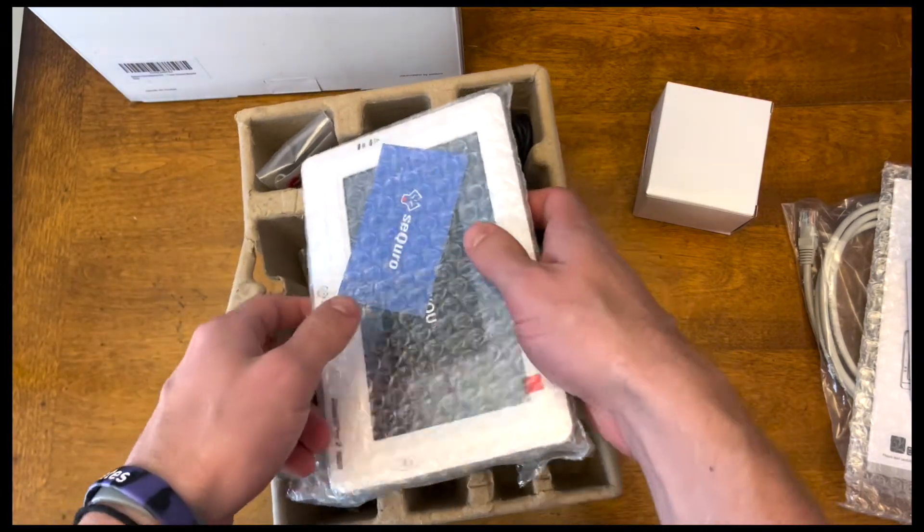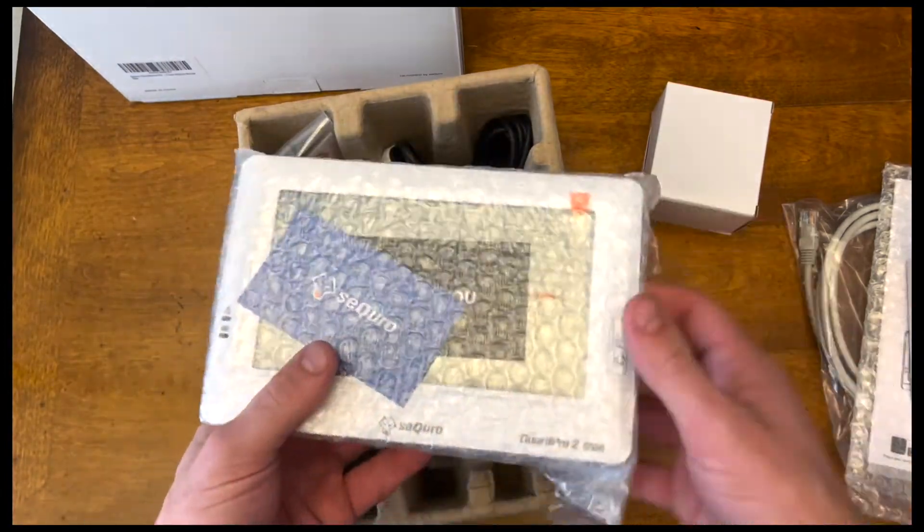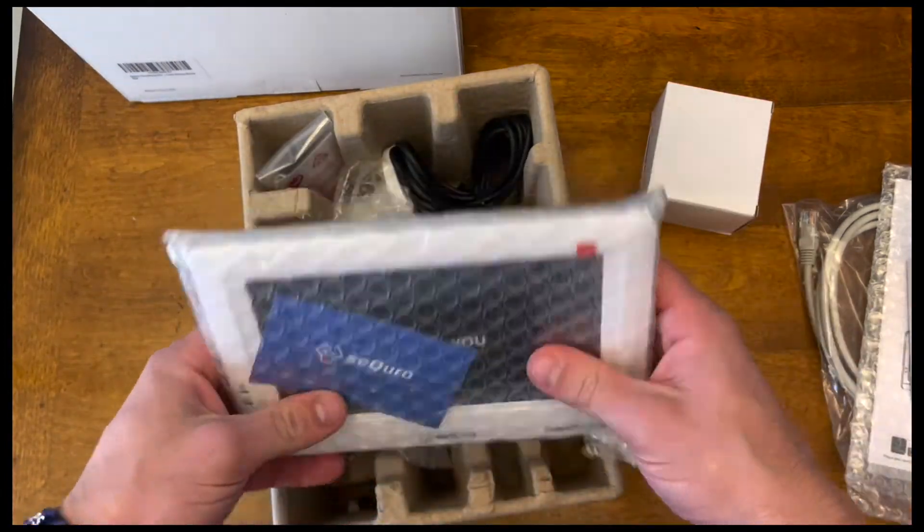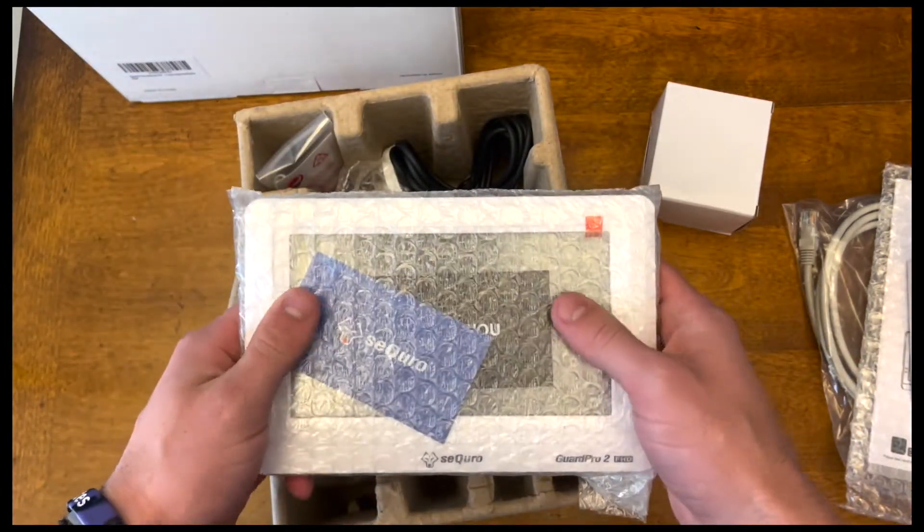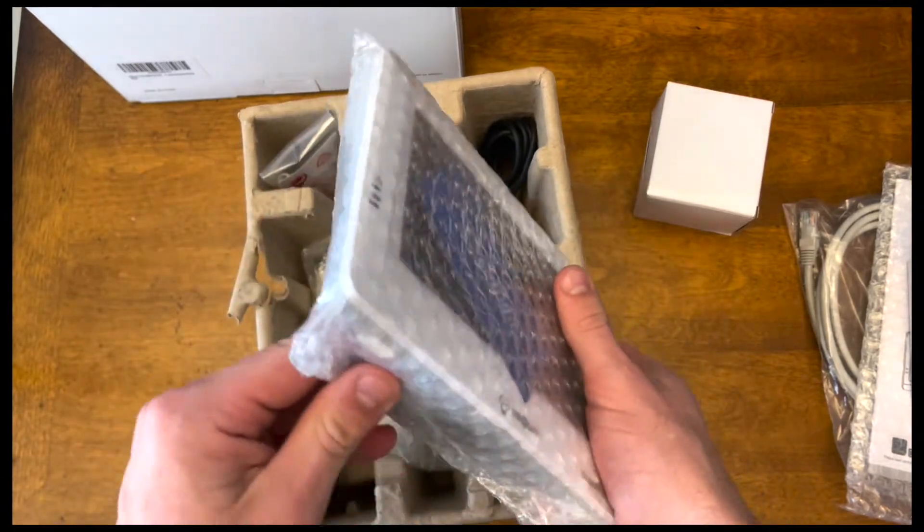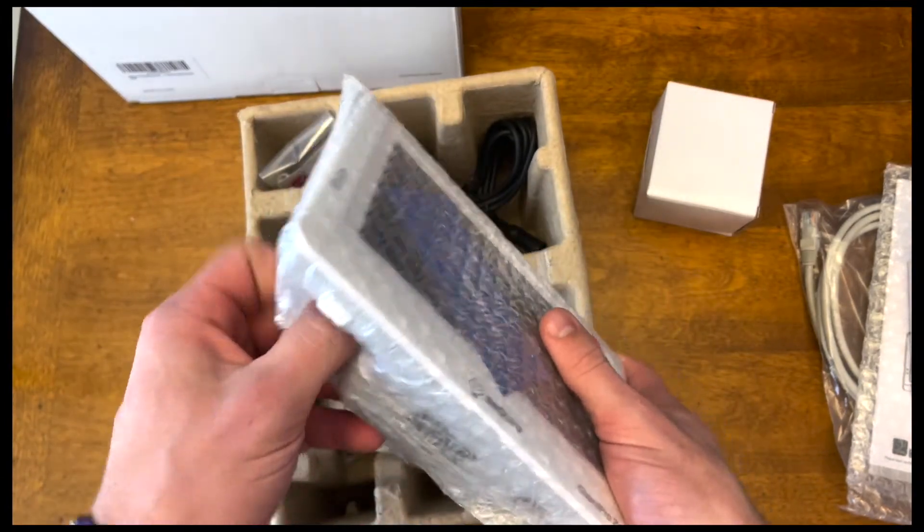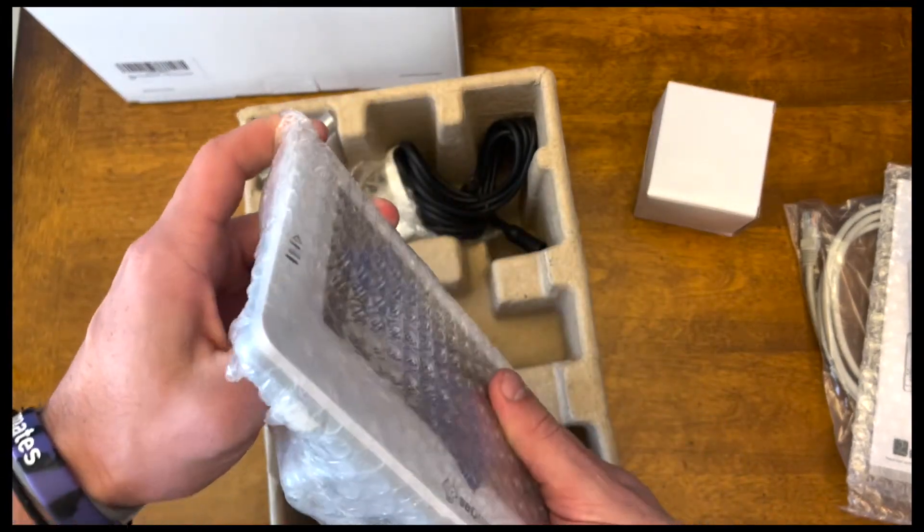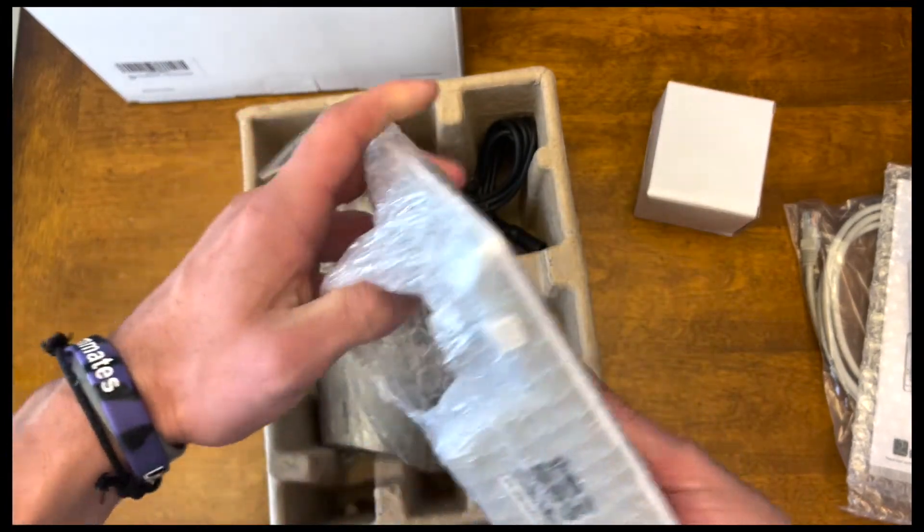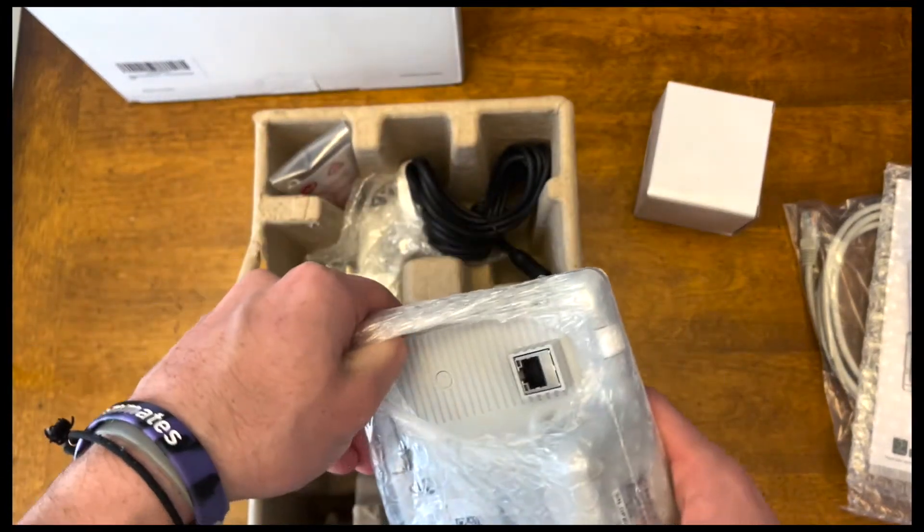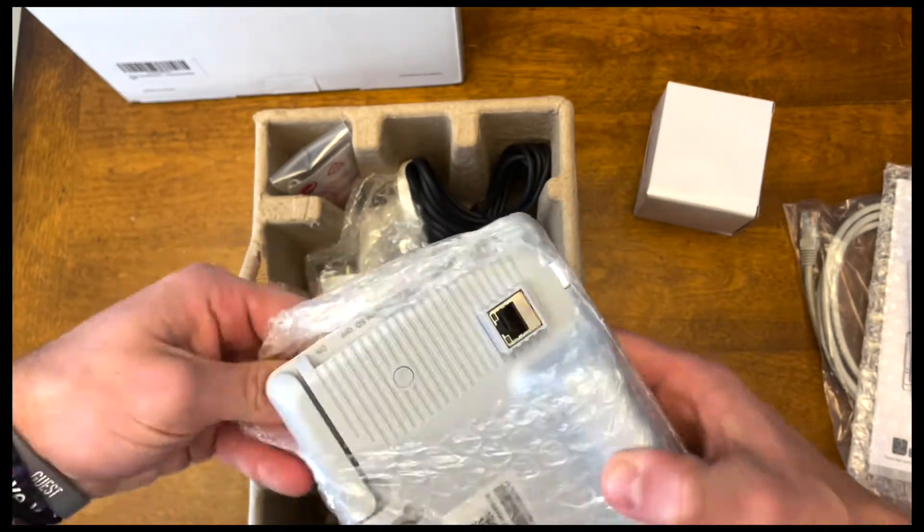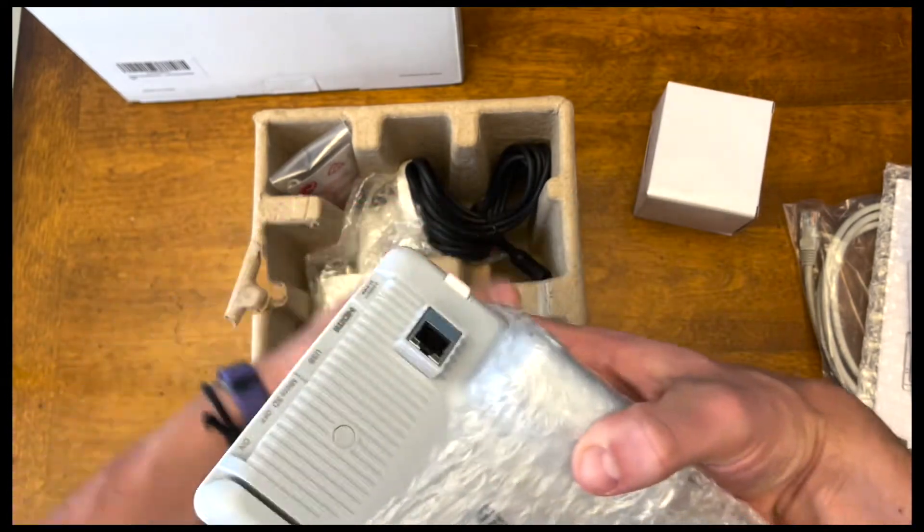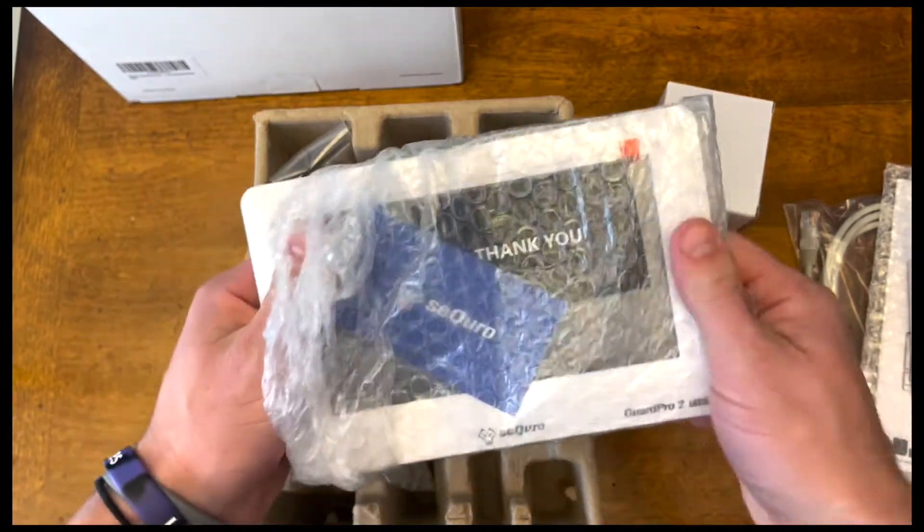So this looks like, honestly, like a little tablet type thing that you can see what's going on. Comes in this nice and secure bubble wrap here. Go ahead and tear this open to see what we're working with here.